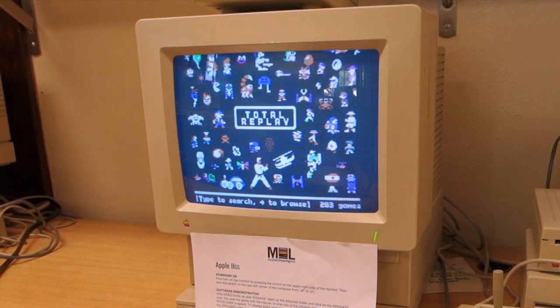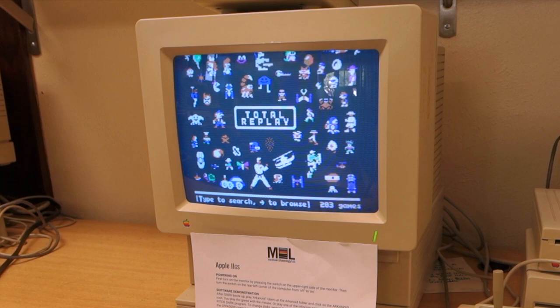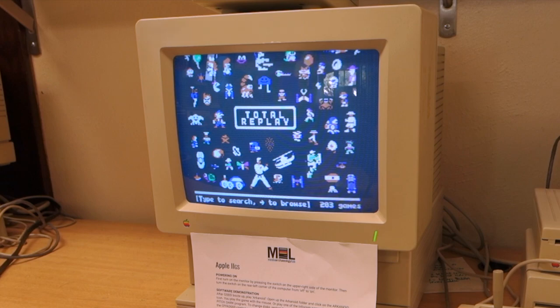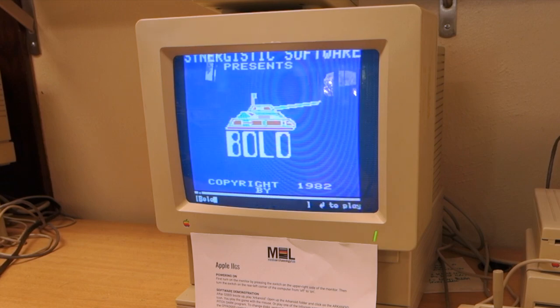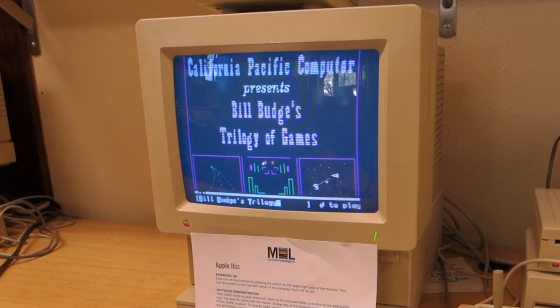So there you go. That's how to load up Total Replay on the 2GS using the CFFA 3000. I hope you enjoyed this quick tour of how to load disk images onto the CFFA 3000. Have fun playing Total Replay. Thanks for watching.